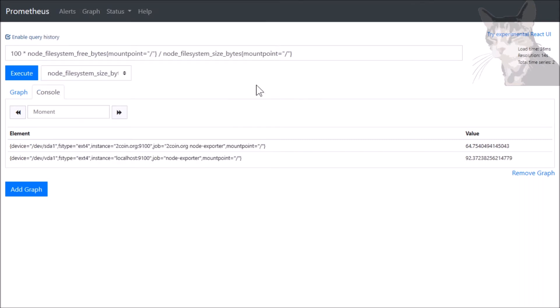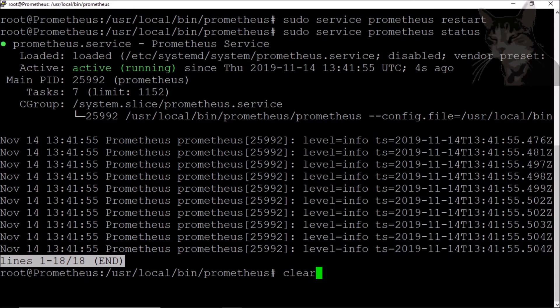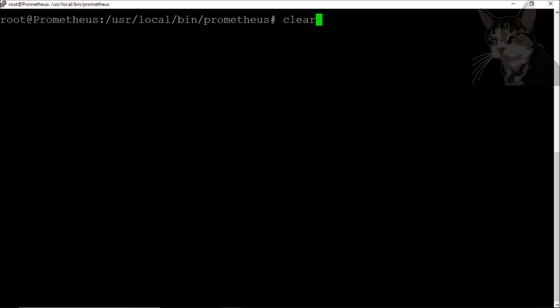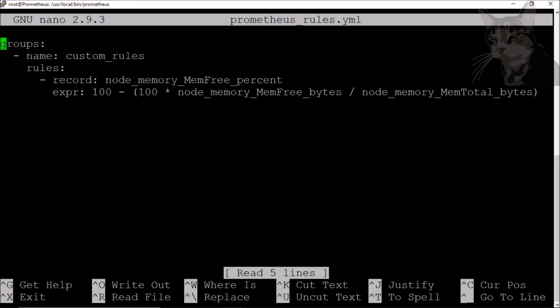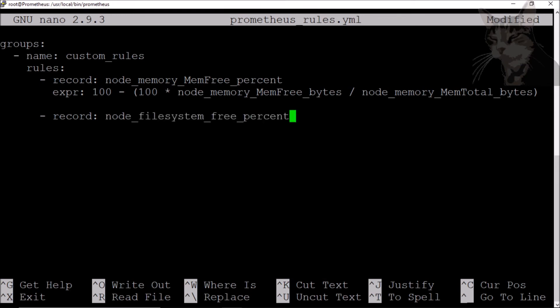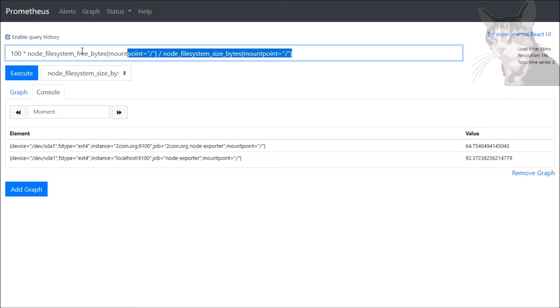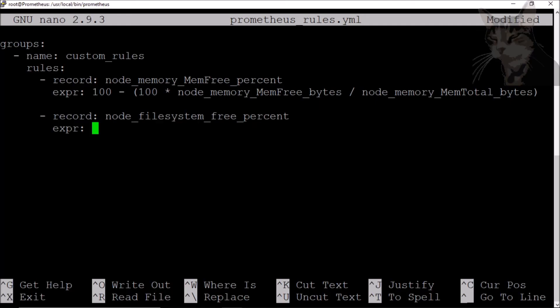Back on the server, let's open up our rules file. And down here let's create another one, another record. I will call it node_filesystem_free_percent, and it will be the expression we've just typed in here. There we go.